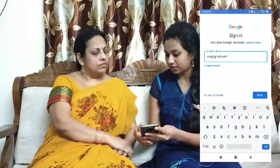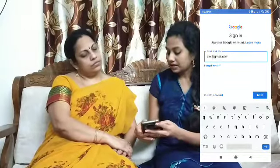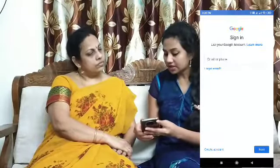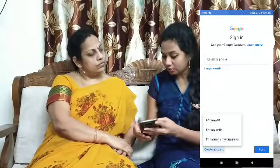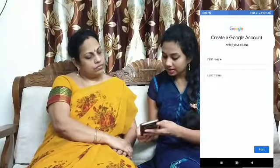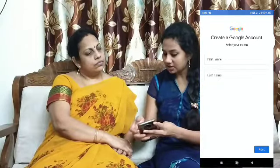If you don't have Gmail, you will click this add account. You will see the account — create account. You will see the fields. Just fill the fields.